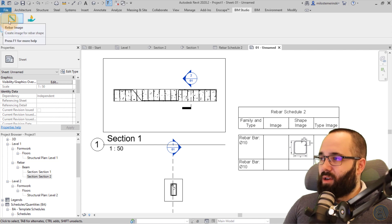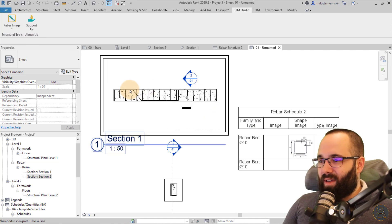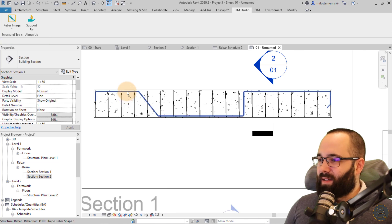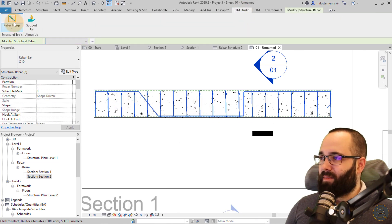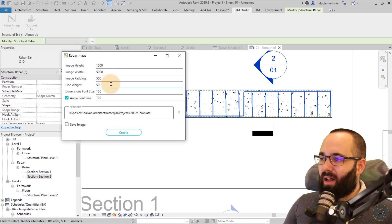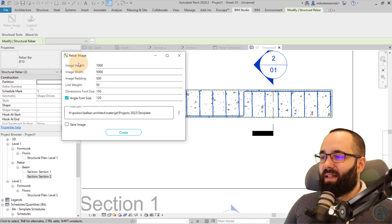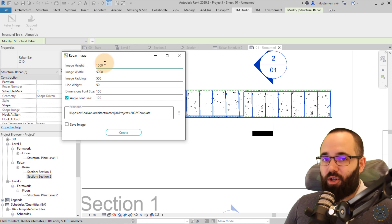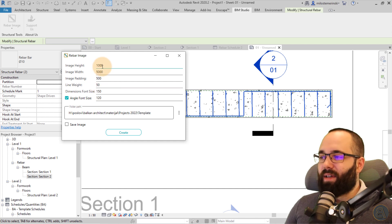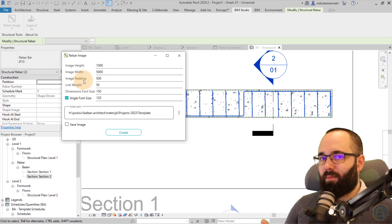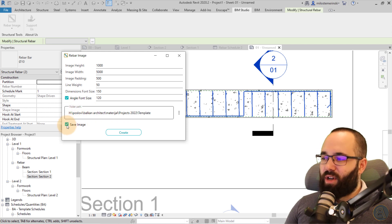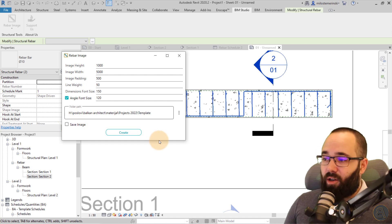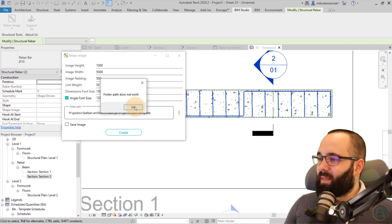So now let's actually create that shape image. So I'm just going to go here to rebar image. But first we have to select the rebar. So let's double click here, select this and this, and then we can go to BIM studio rebar image. So it's going to open up a dialog. Here you have some options in terms of setting up the dimensions of the image itself and also of the text or the font. So you can set everything up here. I'm going to leave it up to you to play around with it if you want, and then also you can set up the folder path. And you can also check this in order to save this image on your desktop if you want.